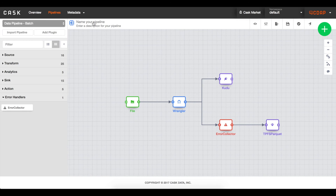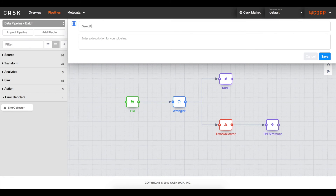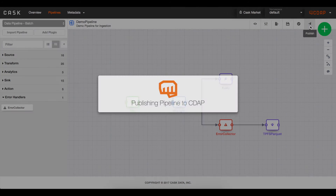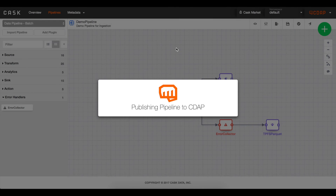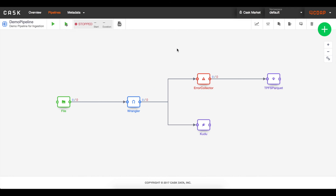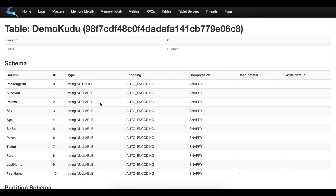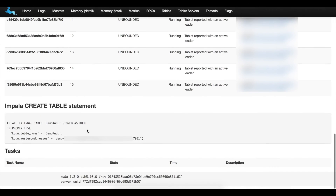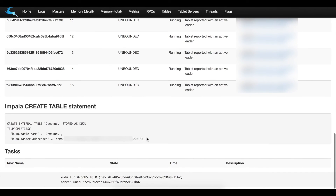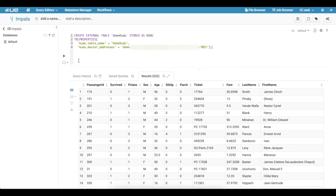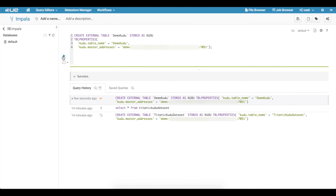Finally, I name my pipeline and publish to my cluster. Behind the scenes, CDAP is converting my logic into a MapReduce or Spark job that will run directly on my Hadoop cluster. I'll start this job now, and in the meantime, I can verify my newly created Kudu table and connect it to Impala. Kudu shows me the create table command for Impala, so let's drop that into Hue, and now my dataset is queryable through Impala.